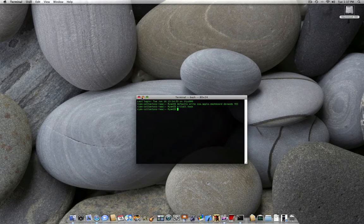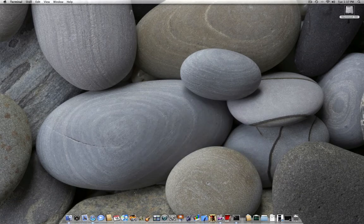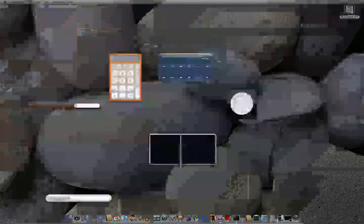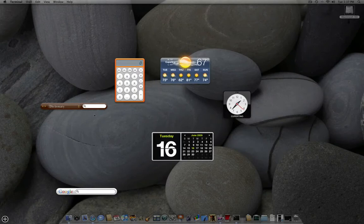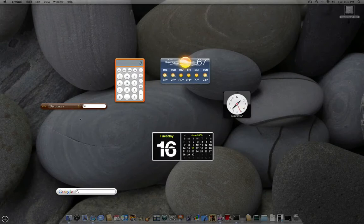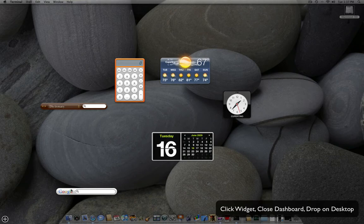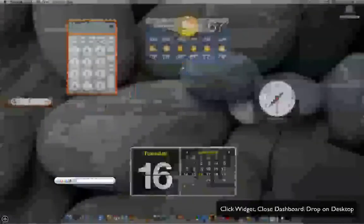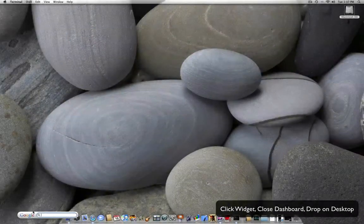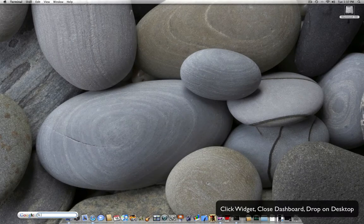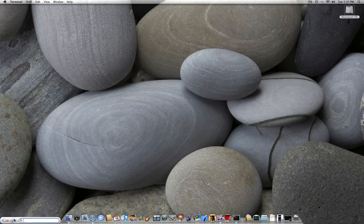And now, if I go into dashboard to drag a widget to my desktop, I simply click a widget, while clicking it, I close dashboard, and I drop it. I can move it around anywhere.